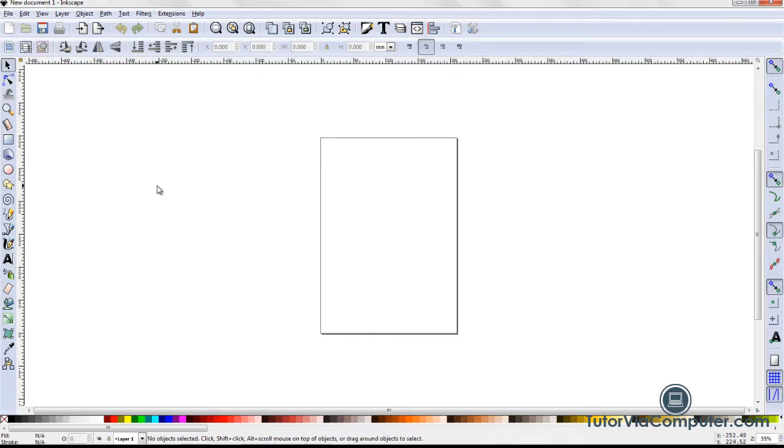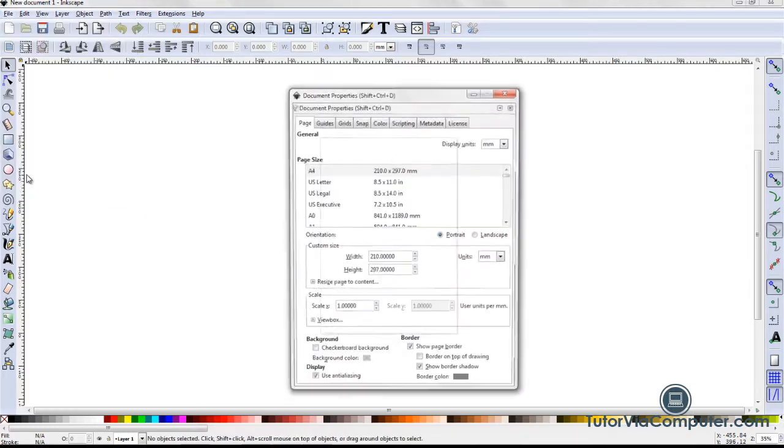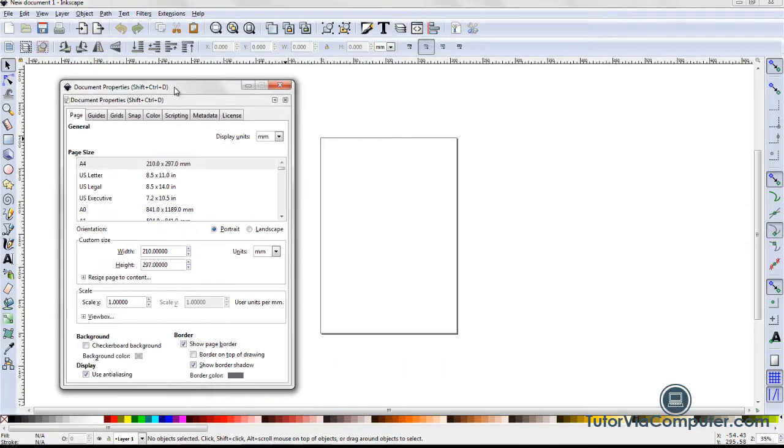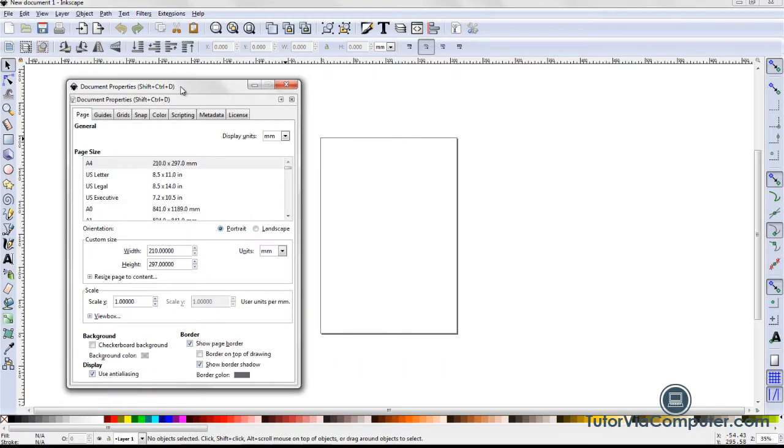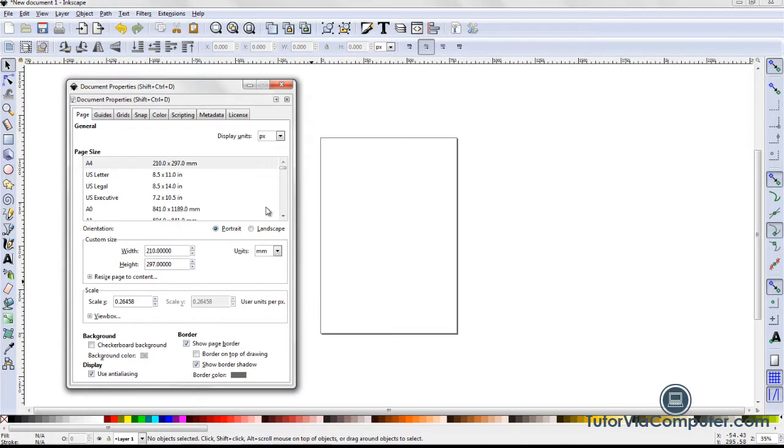If you are following along, you will need to set these properties at the start of each project. To open my document properties dialog box, I click file document properties. I use the page tab to set my page properties. I'm creating my artwork for posting on the web, so in the display units field, I select px for pixels. This selection will set the unit of measure used on the rulers and used when drawing. This is the most commonly used unit of measure for web projects.